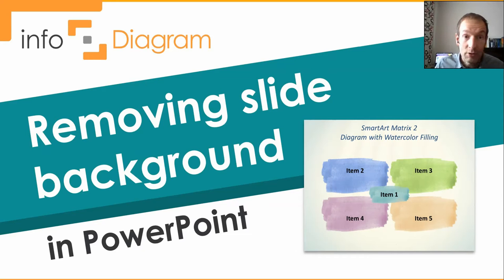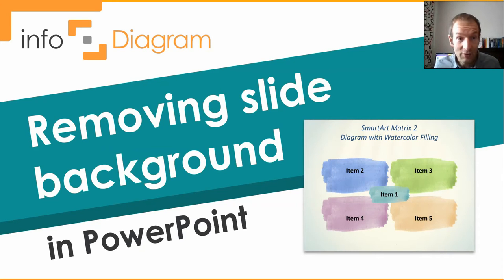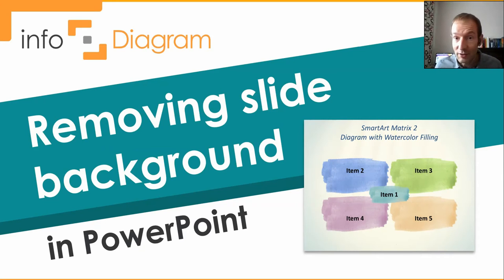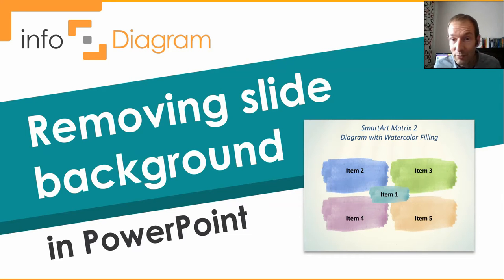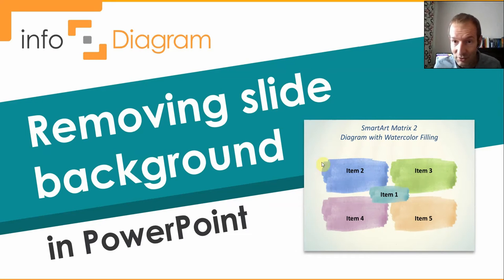I'm Peter from Infodiagram. I'm one of the founders and I work with slides every day. I'm also one of the persons behind this deck, for example this watercolor.